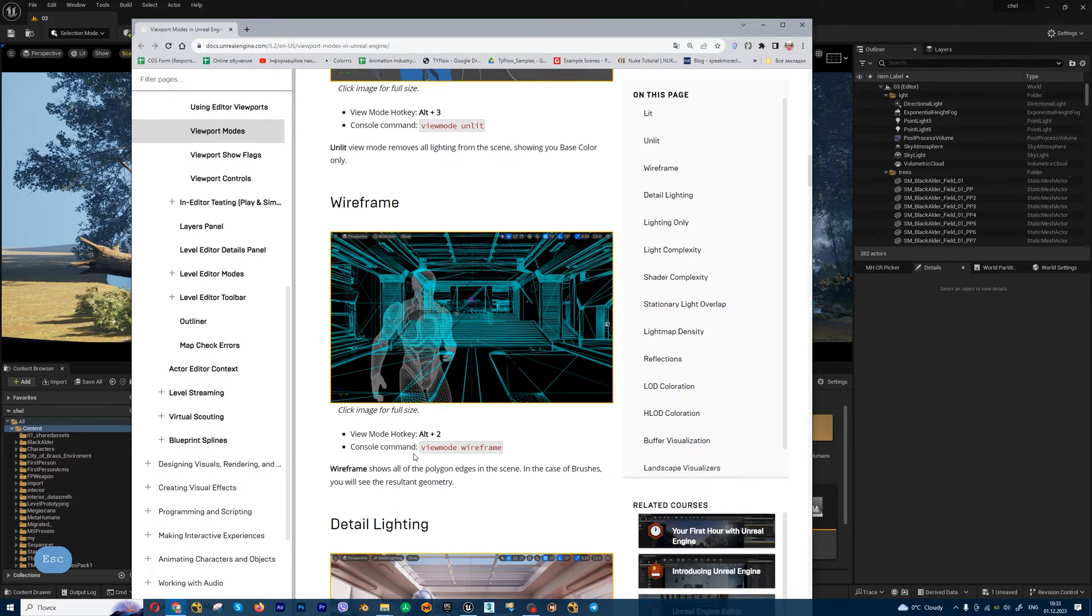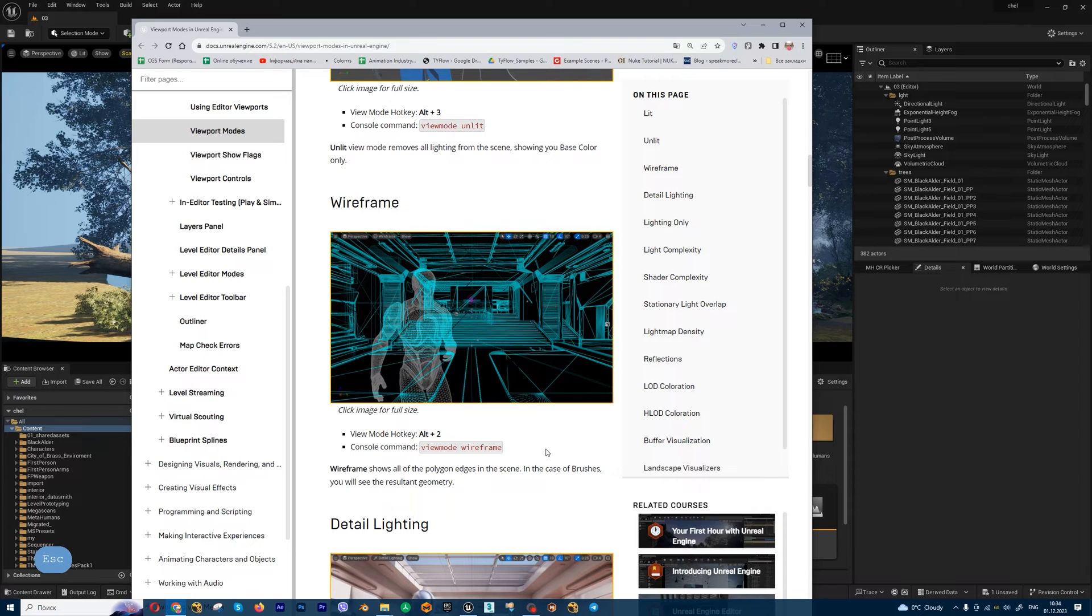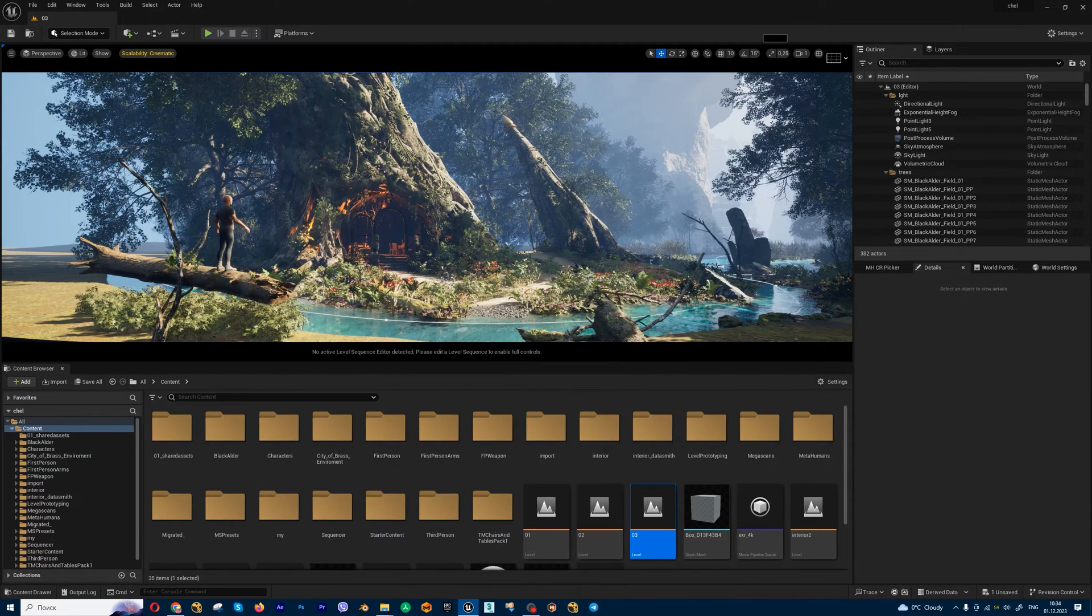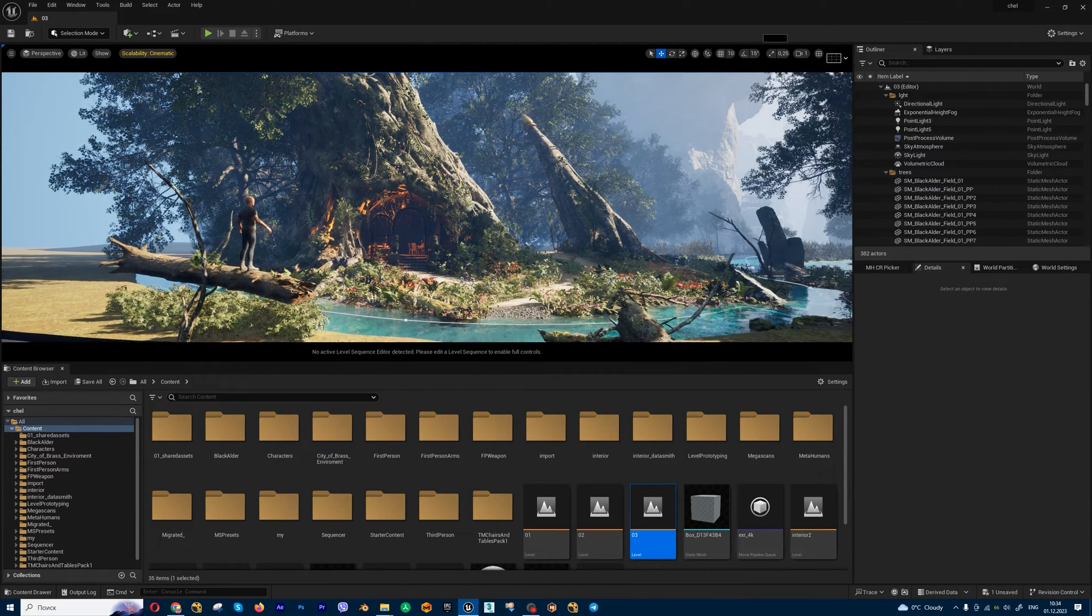For wireframe mode we have this variable, but in version 5.3 these variables don't work unfortunately. So I'm going to show you another method how you can render your thing in clay mode.